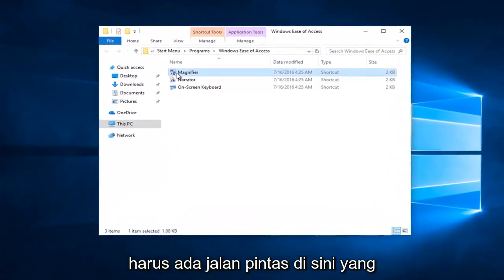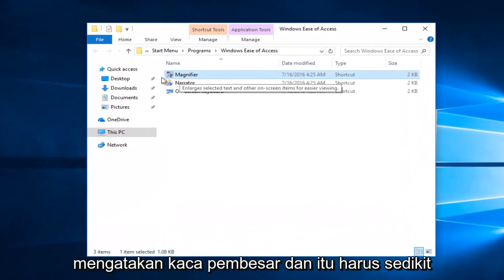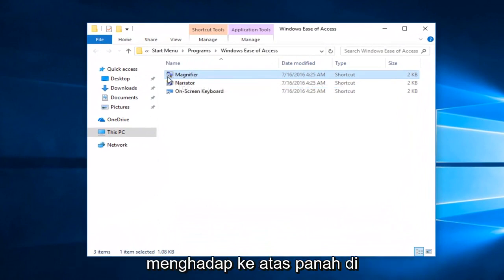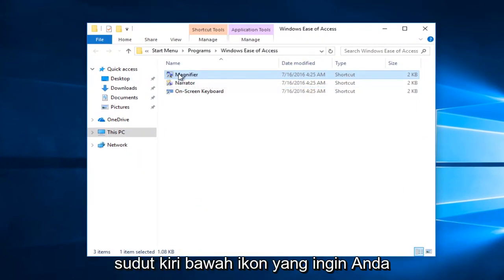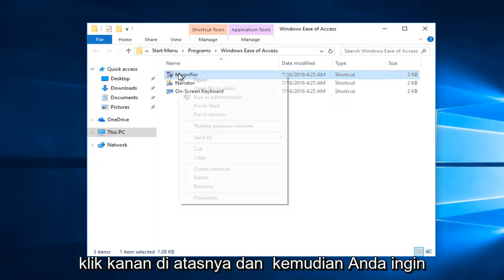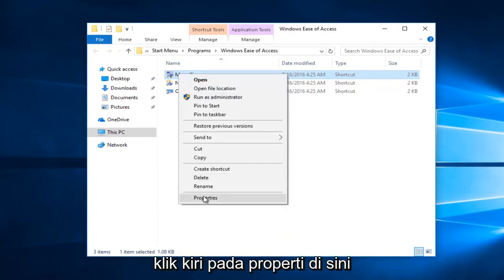Now there should be a shortcut in here that says magnifier and it should be a little upward facing arrow at the bottom left corner of the icon. You want to right click on it and then you want to left click on properties right here.